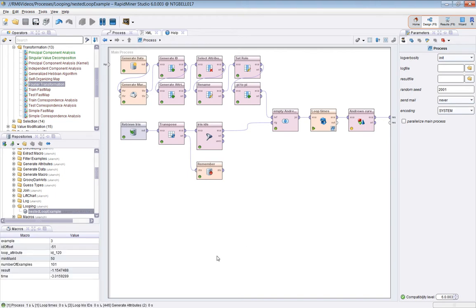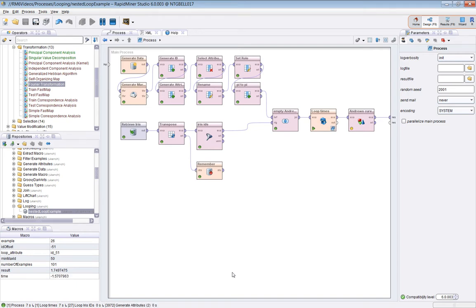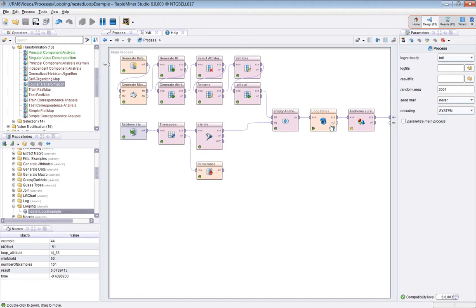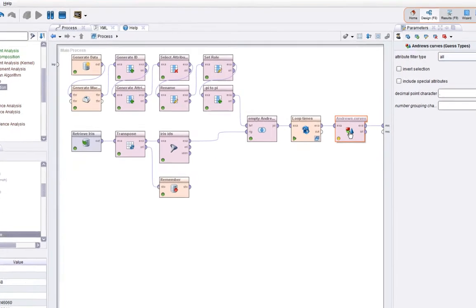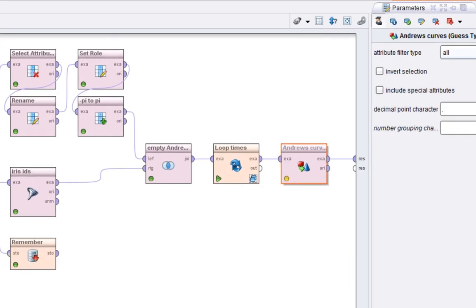I'll run that. Takes about 30-40 seconds, so it's quite slow. The set data operator is quite slow. The result is going to be the final nice looking Andrews curves. This is a guess types operator just to make all the types come out correctly. We're at 66 now, it's done 20 seconds, about halfway.